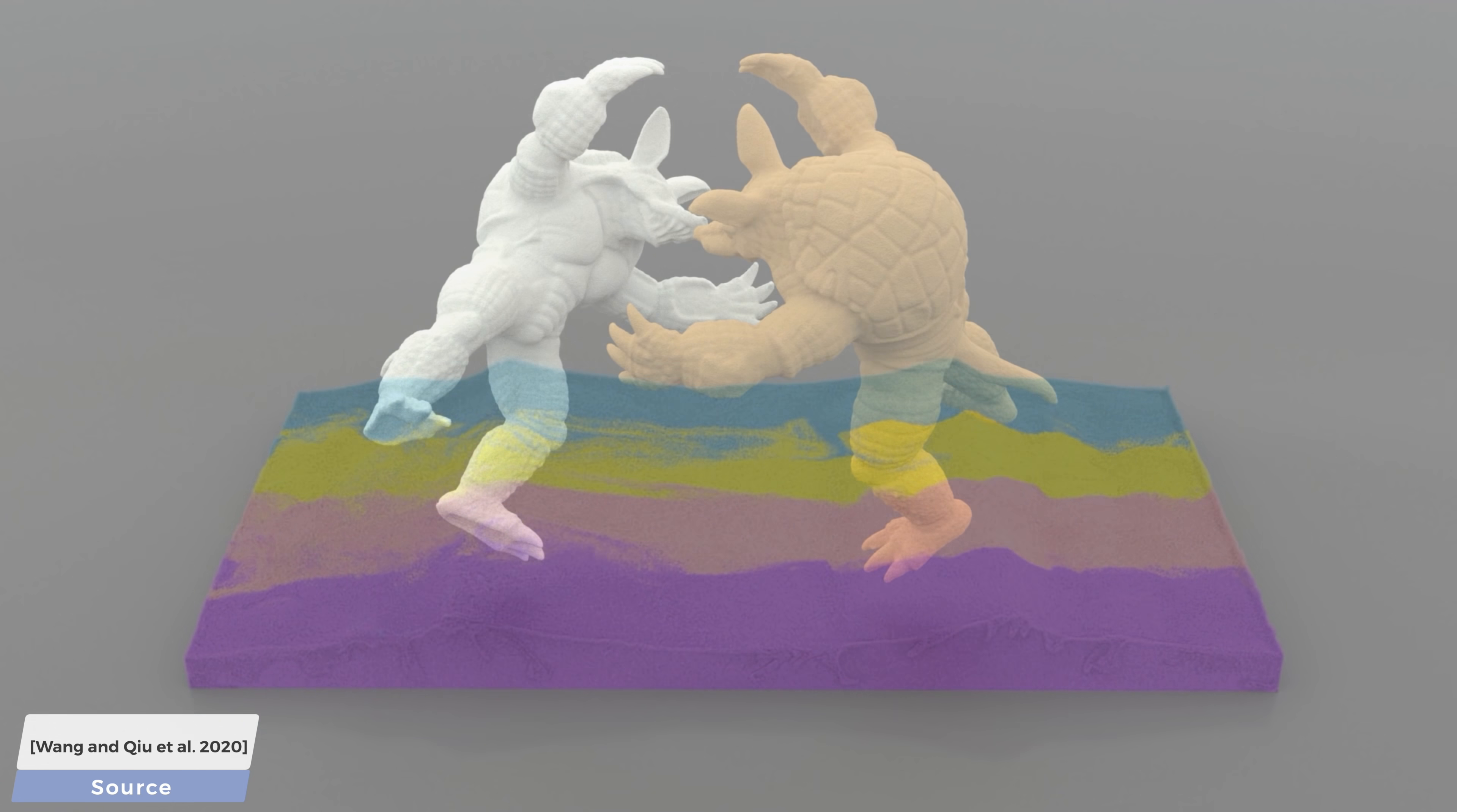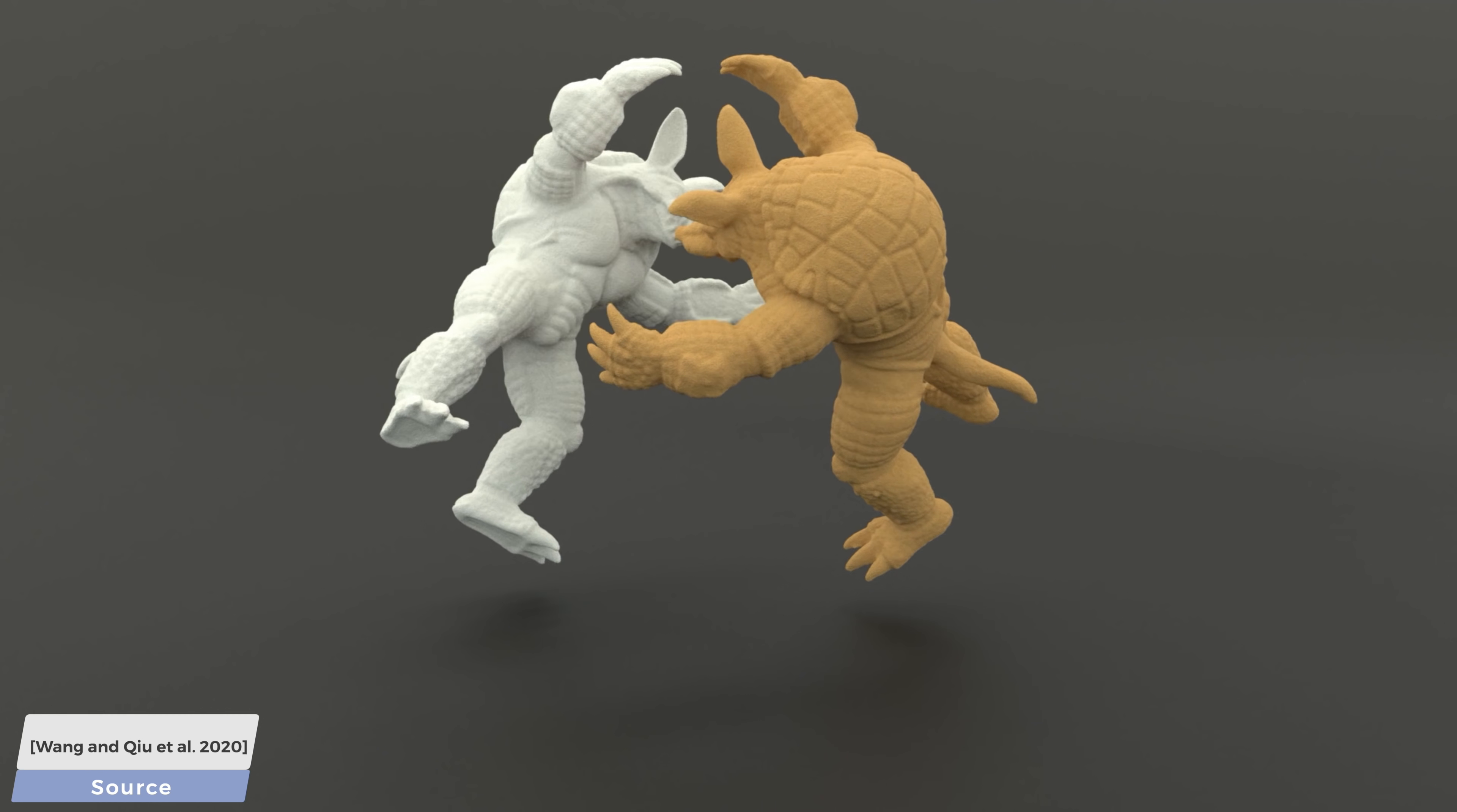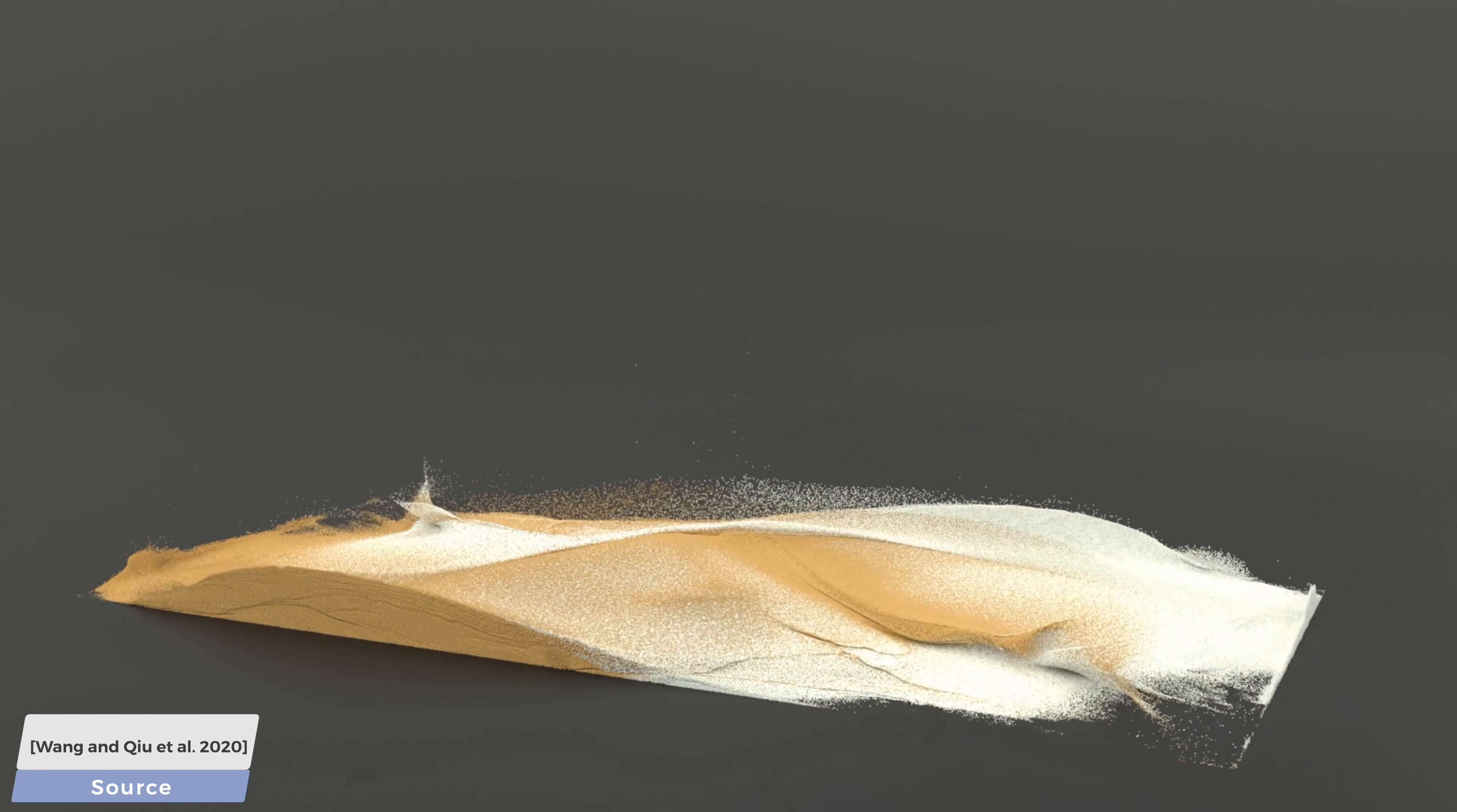Let's do even more. These sand armadillos contain a total of 55 million particles and take about 30 seconds per frame. And in return, look at that beautiful mixture of the two sand materials. And with half a minute per frame, that's a great deal. I'll take this any day of the week.